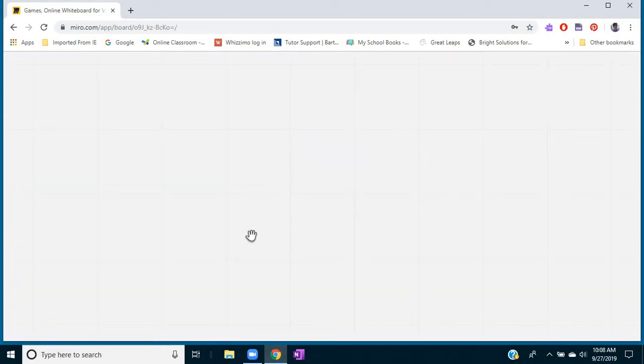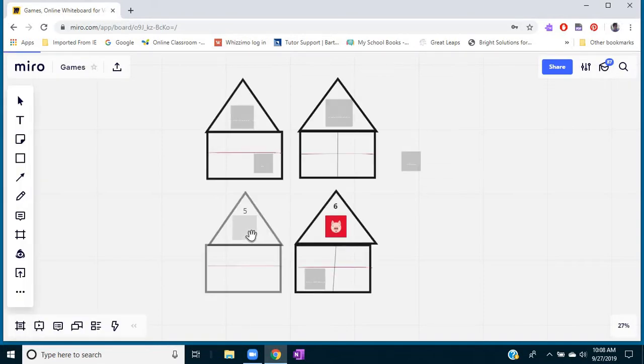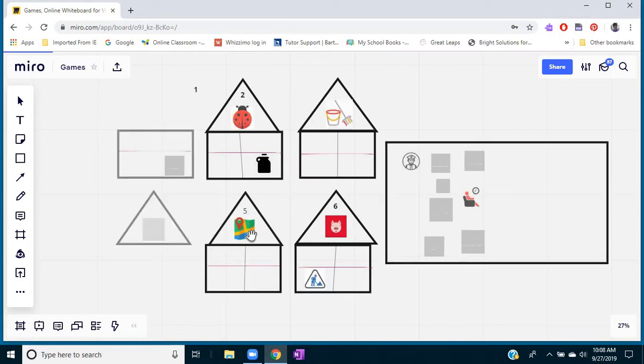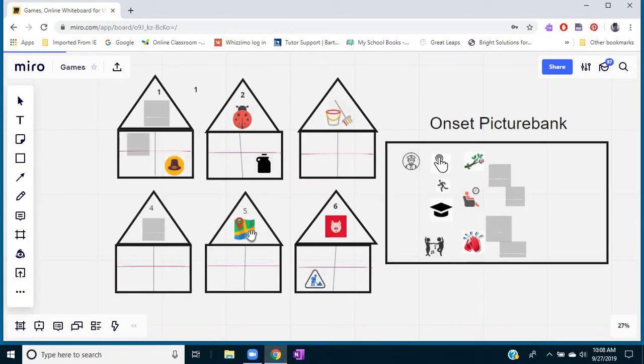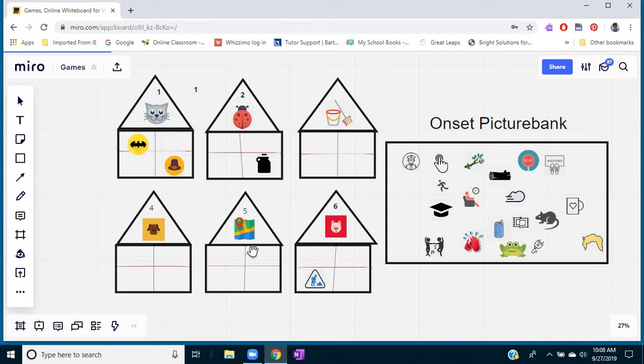You can get a paid account if you really use it a lot, but here I've just opened one of my boards and it's opening up to where I had it last. The game that is opening up is one that was created by another tutor, Dighty Bray.